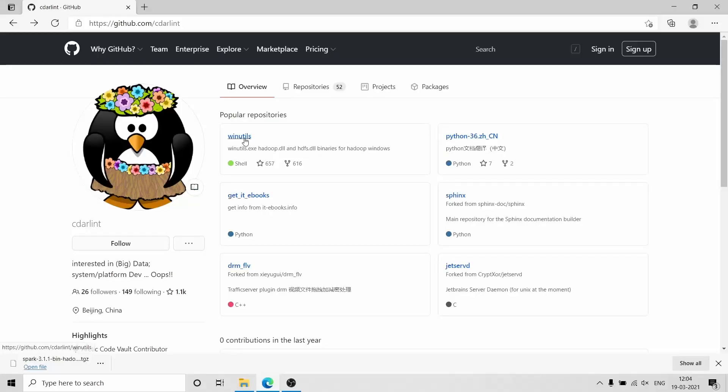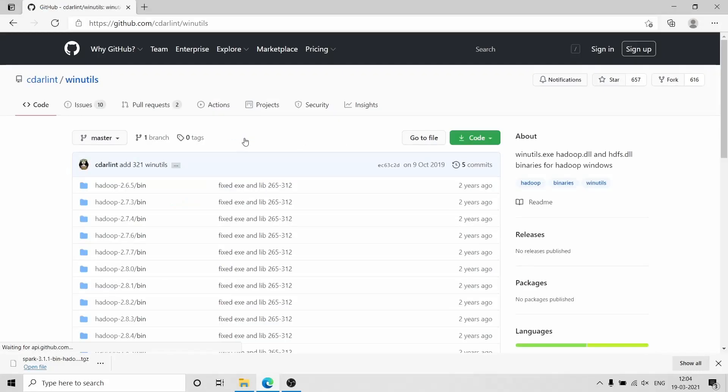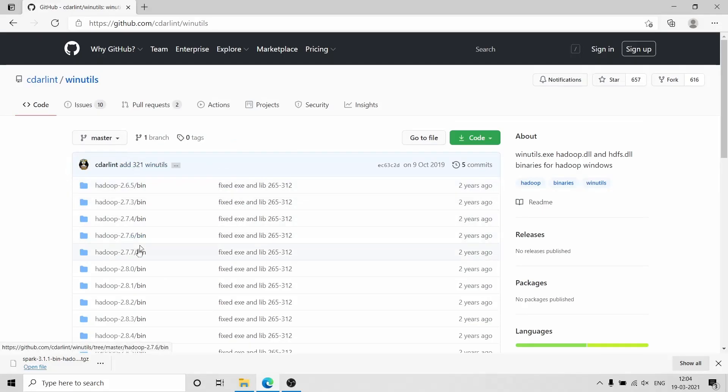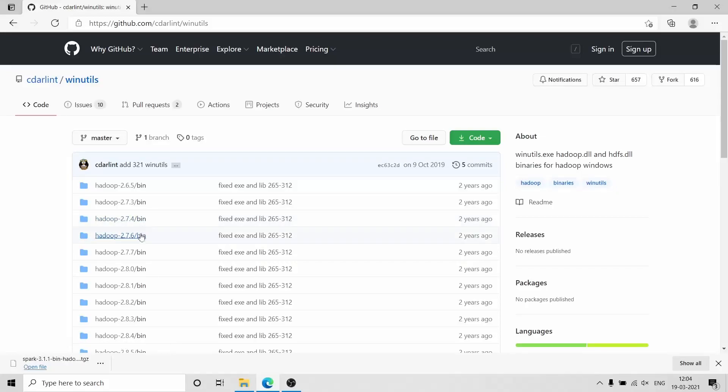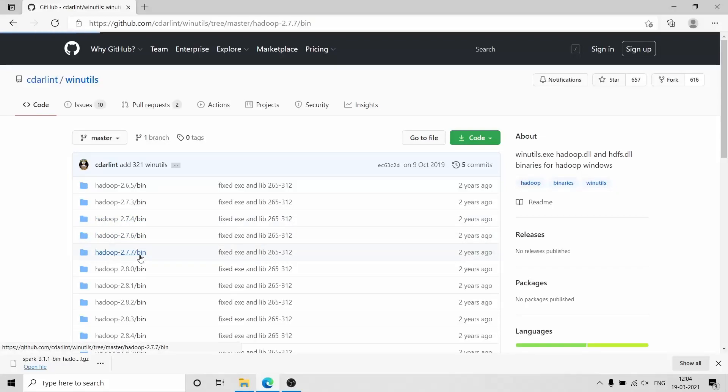The fourth step is to download winutils.exe. The winutils.exe is available on GitHub—you can download it from there. It is required so that Hadoop can work properly in Windows.